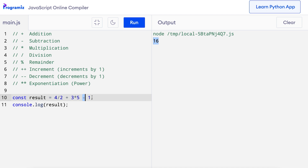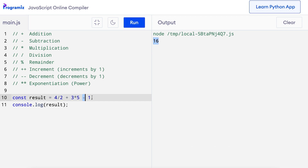Operators with higher precedence are executed first and those with lower precedence are executed last. But before we move ahead, here's a quick tip: if you have multiple operators in a single line, you should build a habit of using parentheses to make the code easier to understand. For example, I'll add parentheses to the above expression — you can see that the code looks much cleaner.